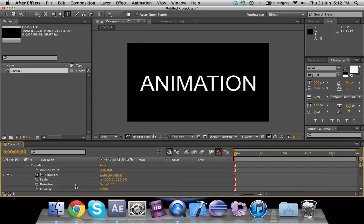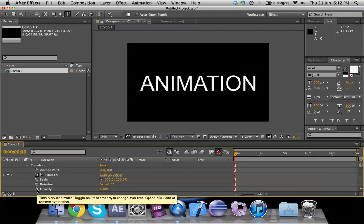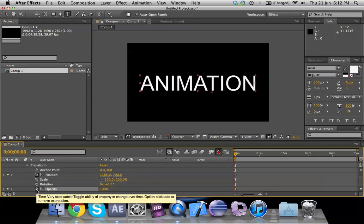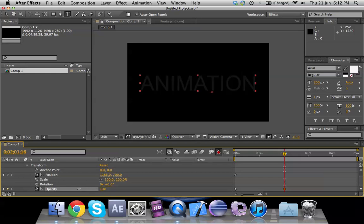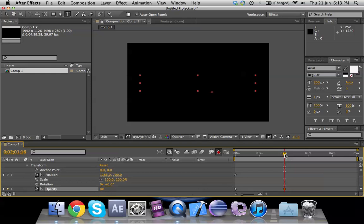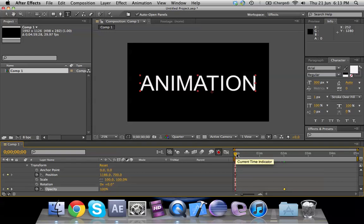Anything which has the stopwatch icon is animatable. If you want to animate any feature, for example Opacity, you can do that as long as it has the stopwatch next to it. Click on the stopwatch — After Effects will record that you want to animate the text. With the layer selected, leave the Opacity at 100% for now, then move the timeline to where you want the animation to end, and change the value — in this case to 0.